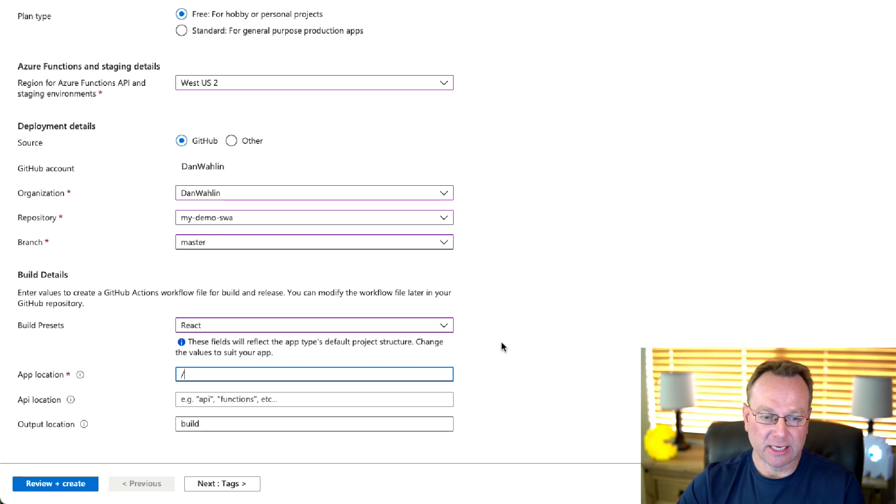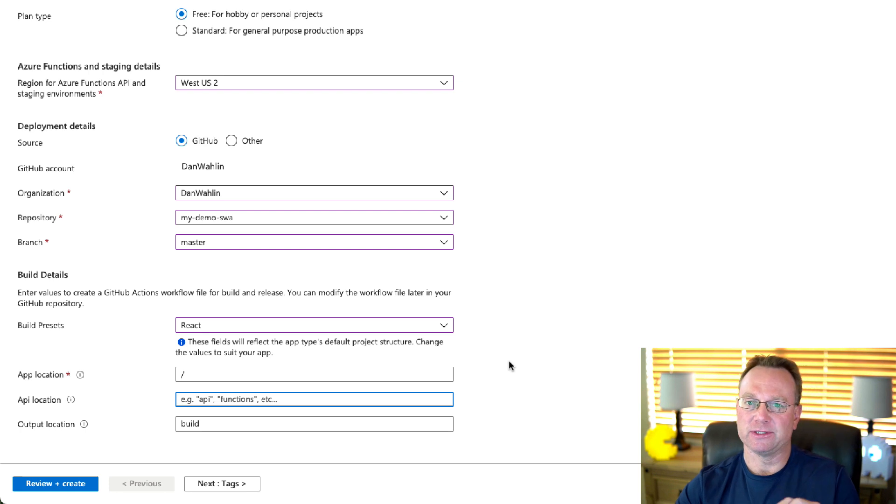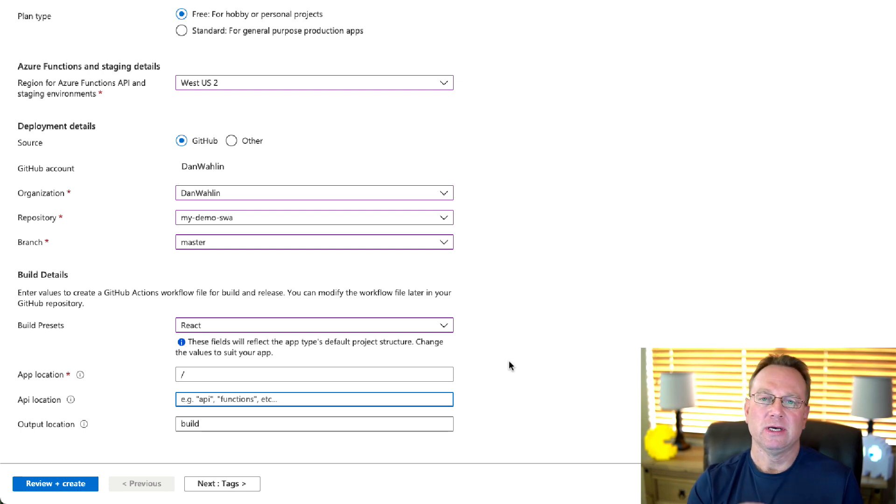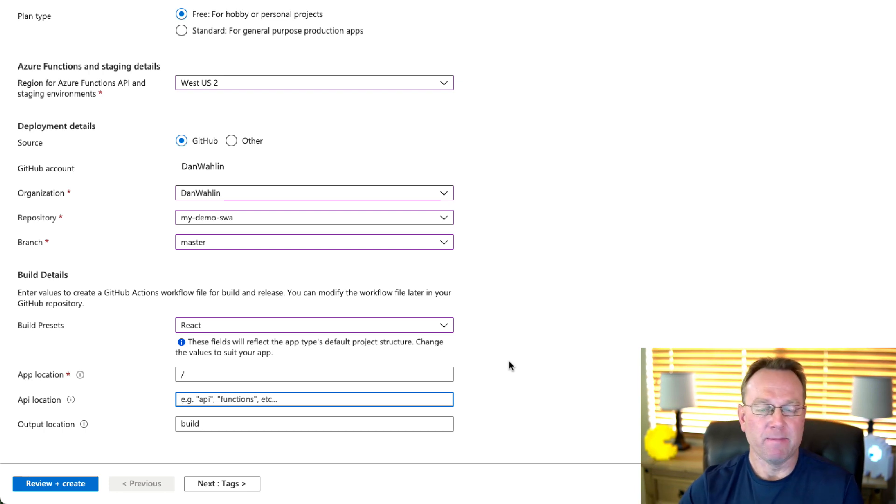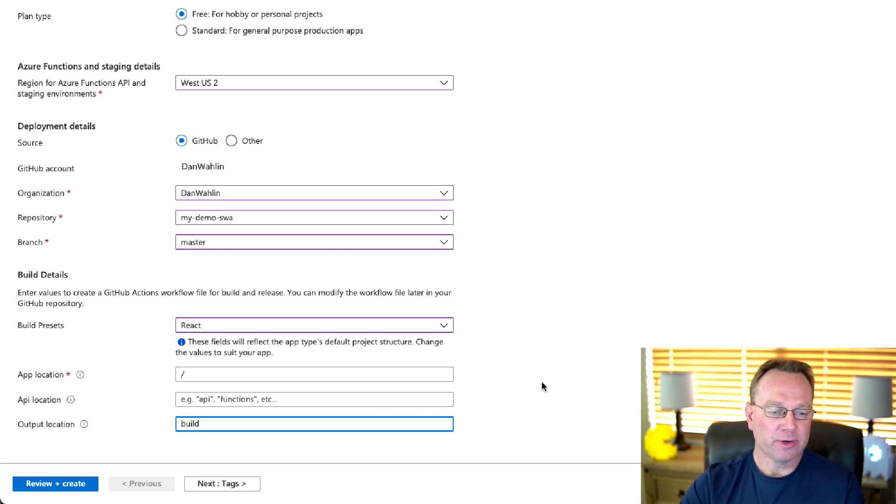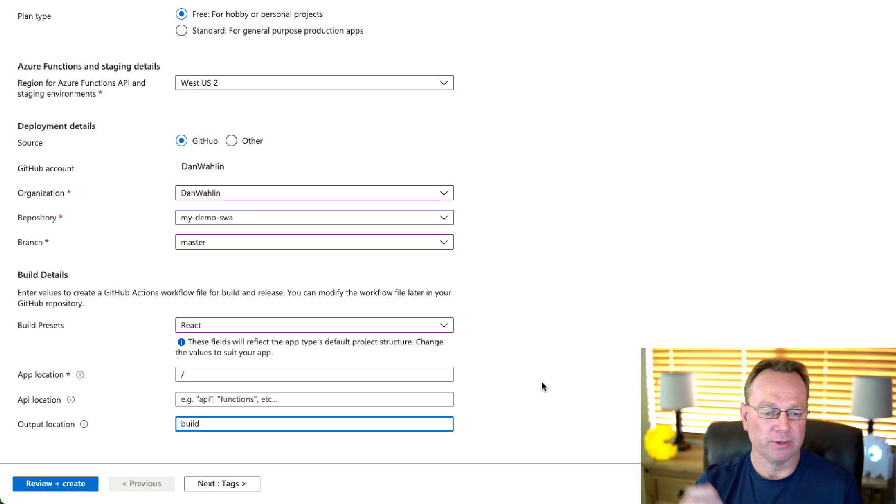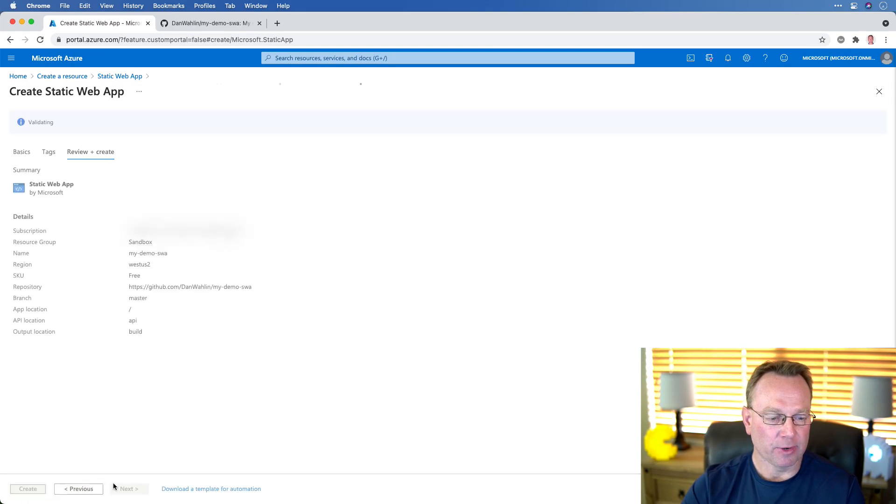My application is at the root, so we're going to leave that. I don't have any functions. In another video, I'll talk more about that. But this is a way you can host your RESTful APIs, for example, up in Azure Functions, and make this part of the overall deployment process. And then what's my output location? Well, in the case of React, it's going to create a build once I do a build. So we're going to leave it at that. And we're going to review and create here.